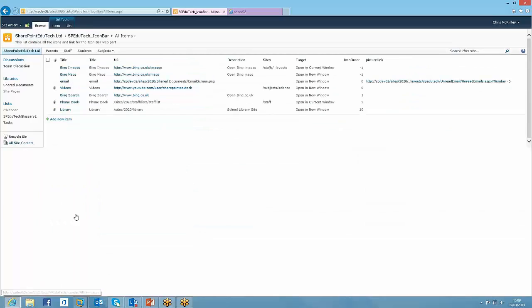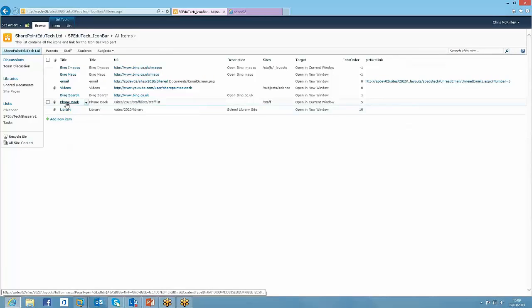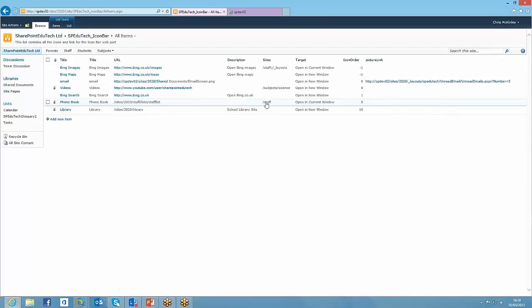So here's the icon bar, and we can see we've got a couple. And we're saying with this phone book, this is where you need to link to, and these are the sites that I only want to show it on. So I only show it when I'm on that forward slash staff site. So you can hone the icons to only appear in particular areas.